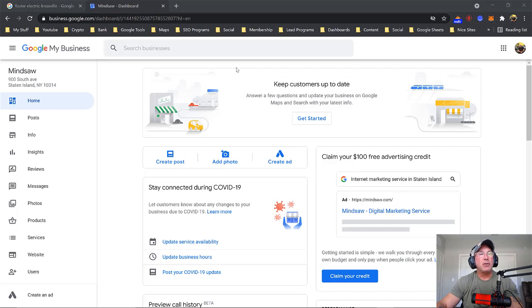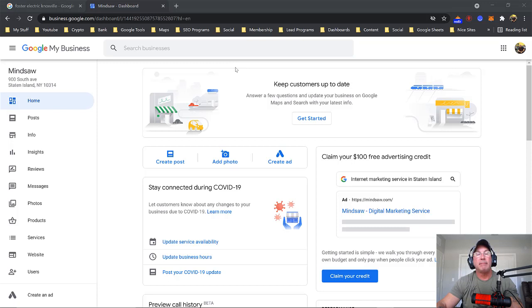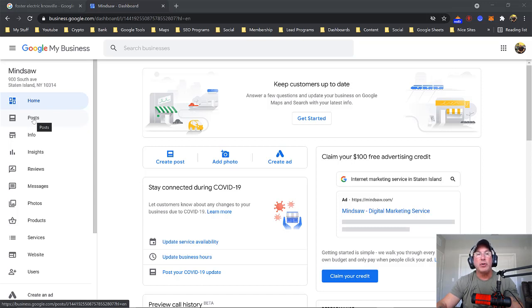So then the next thing we're going to do is we're just going to log into our dashboard on Google My Business dashboard. Just go to business.google.com. And on the left hand side, you'll see posts. Just click the post, and that's where you create your brand new post.